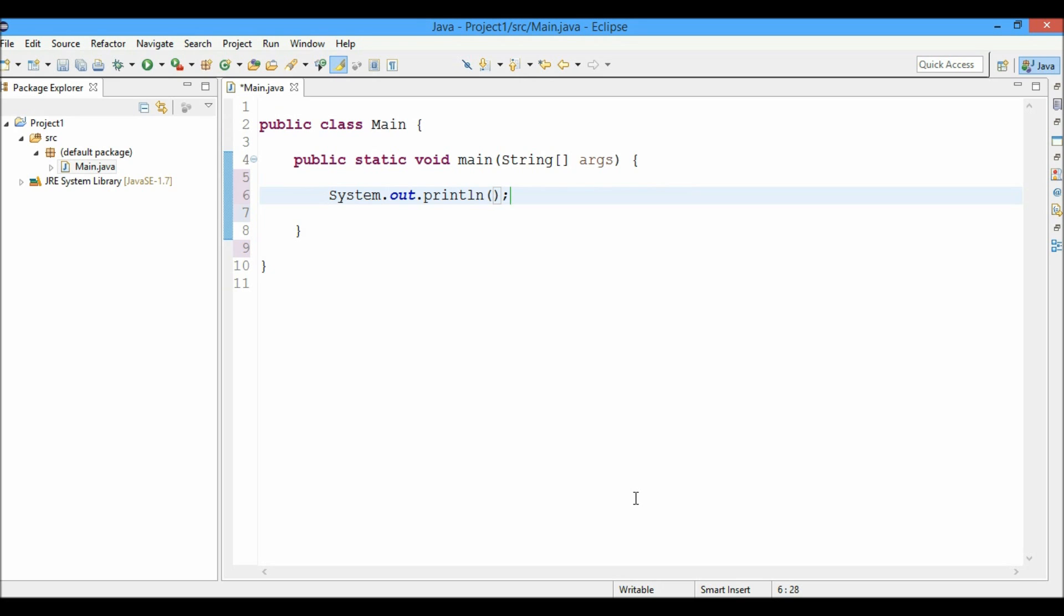Let's print hello world to the output. So we'll type hello world.